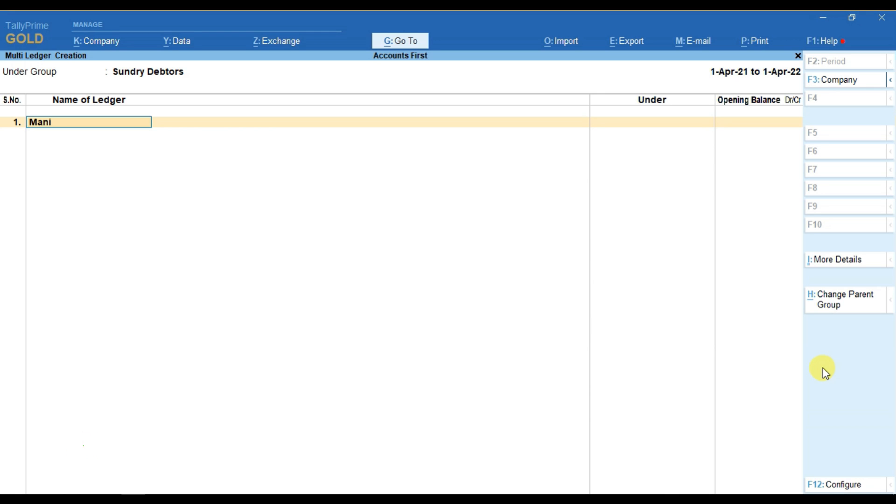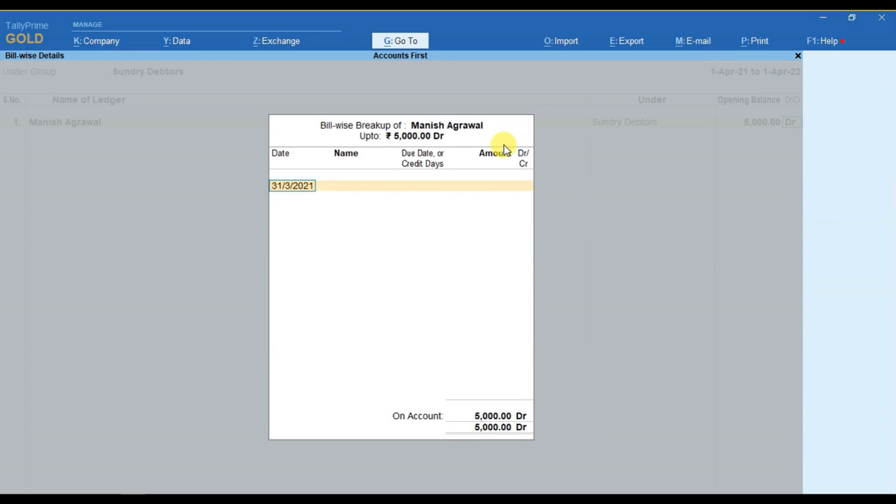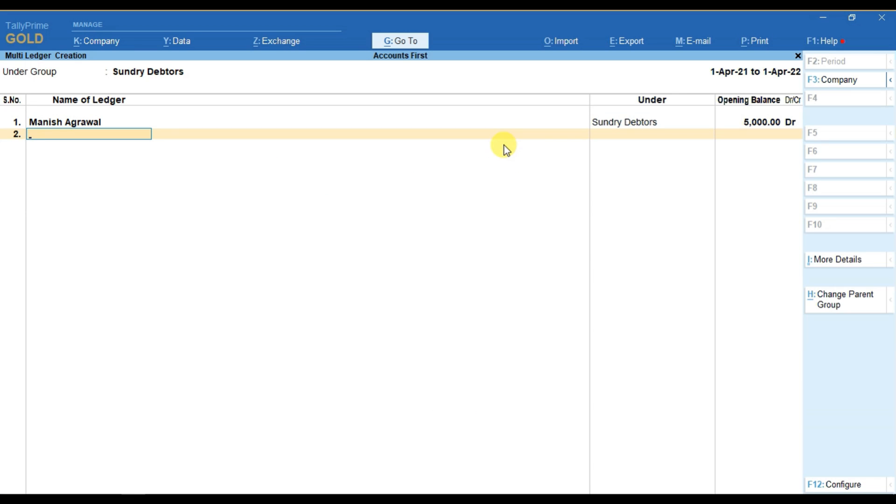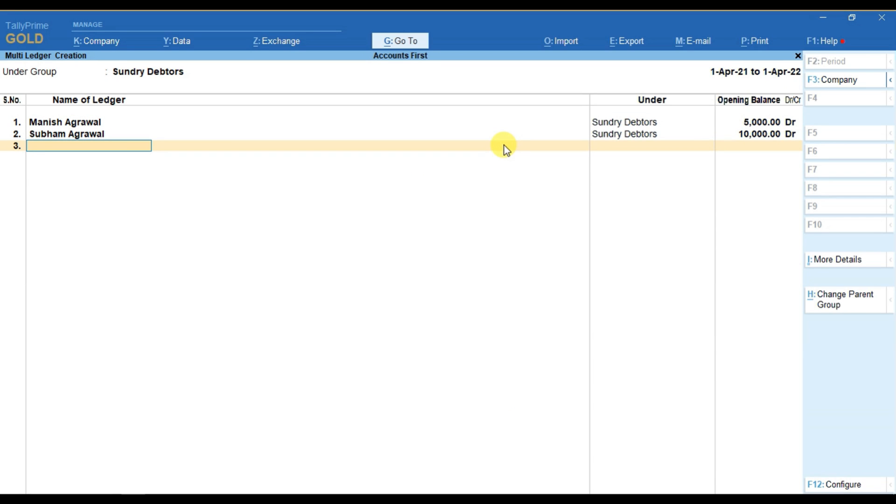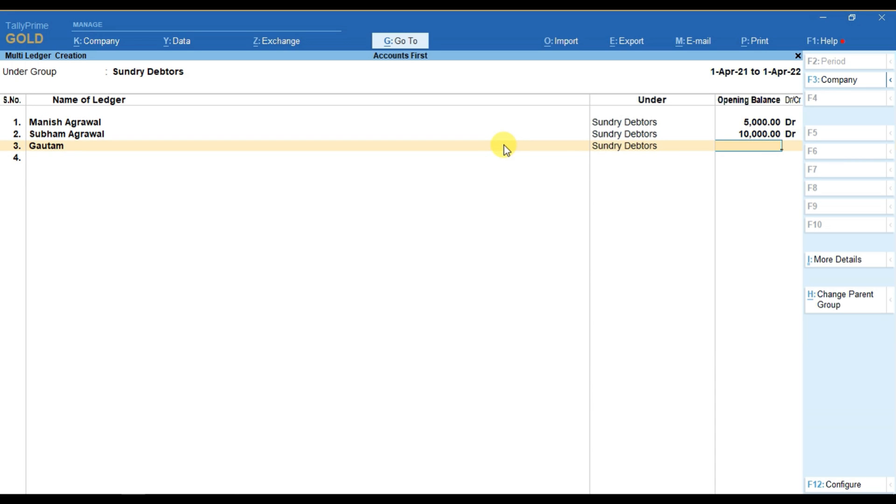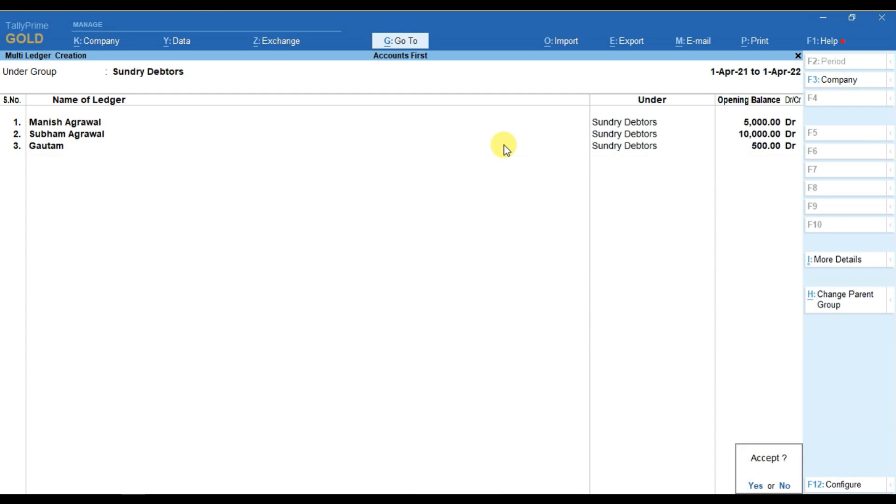For example, if you type the name of your data, then it will simply ask you to provide opening balance for this data. So, you can provide the opening balance here and then you can provide another data's name. You can provide the opening balance here. Like this, you can create multiple ledgers at once.